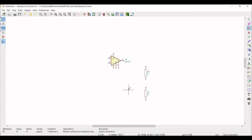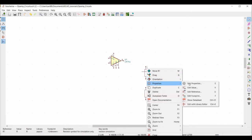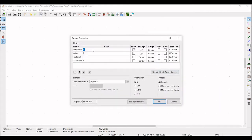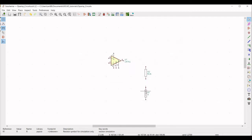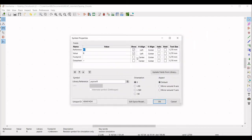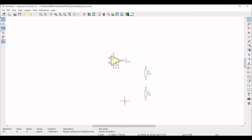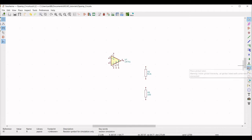Right-click on the first resistor, click on Select Properties, then click Edit Properties. Define the reference as R2 and change the value to 8.2 kilo-ohm, then click OK. Similarly, right-click on the other resistor, select Properties, and click Edit Properties. Define the reference as R3 and the value as 150 ohm, then click OK.